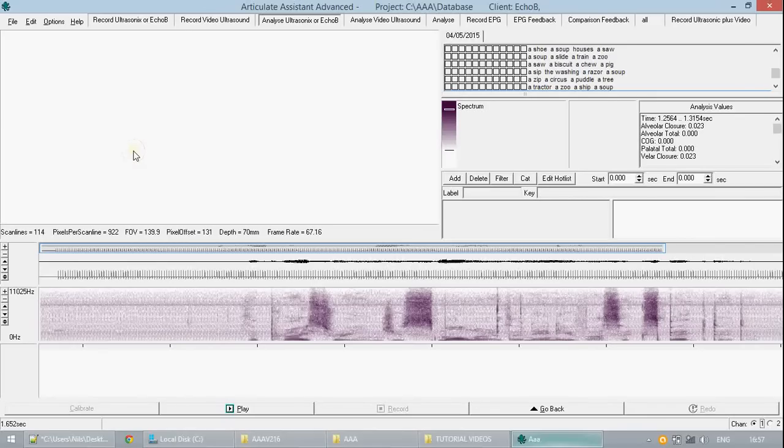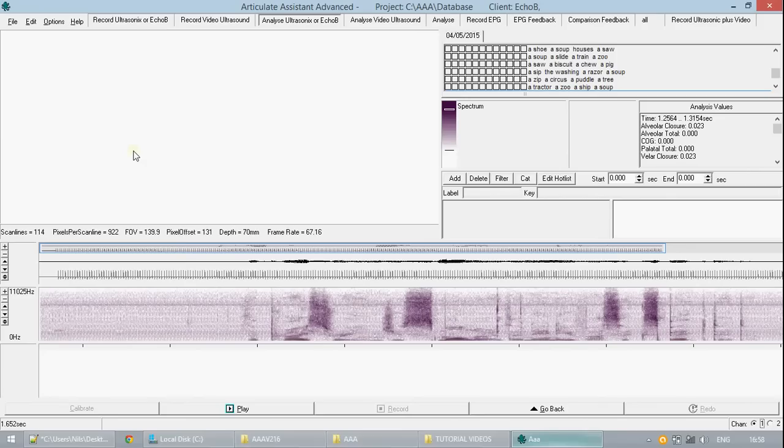Hi and welcome to tutorial 3. Today we will be looking at putting annotations on audio and putting splines on your ultrasonic images.